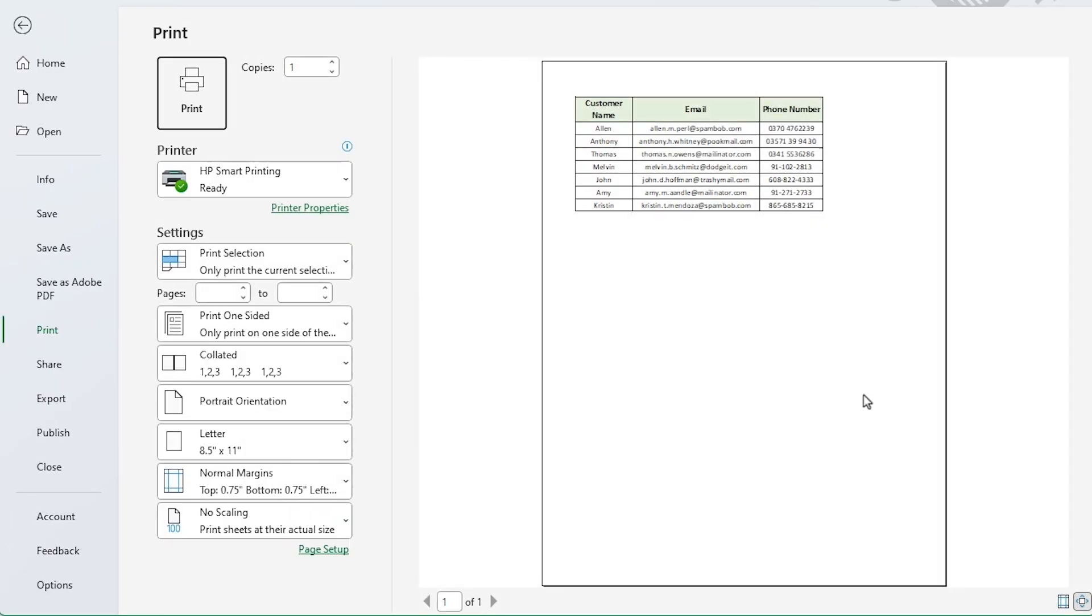The preview box will then only display the cells you selected. To print the cells you choose, click print.